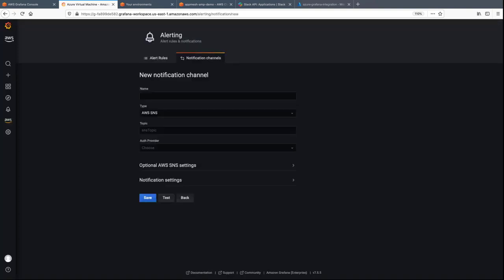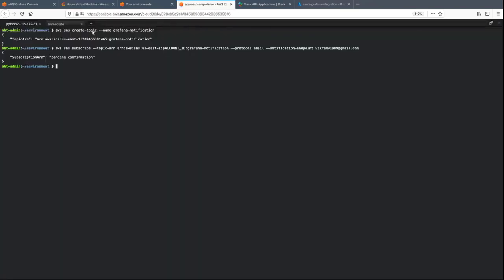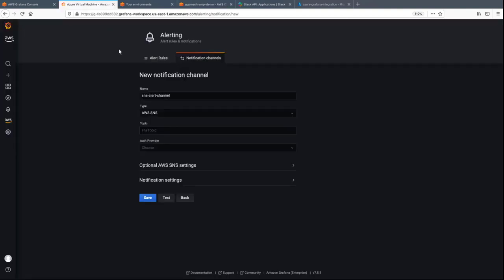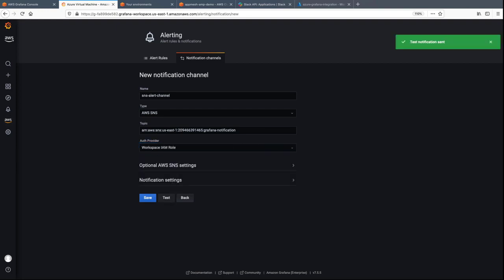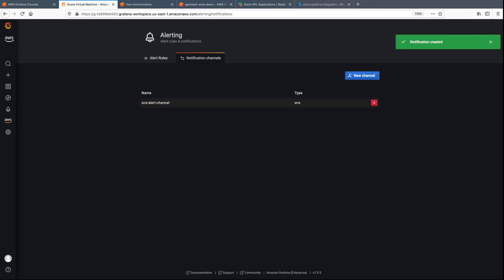Here, we'll enter the notification channel details. Let's return to the Cloud9 environment to copy the ARN of our SNS topic. We'll provide the ARN and the auth provider, and then test the new channel. The test notification sent successfully, so we'll save the channel.